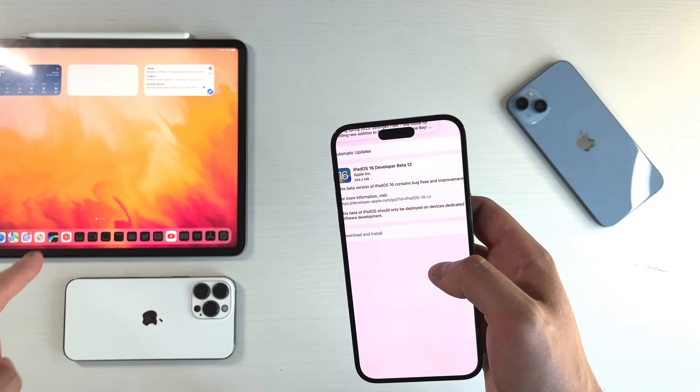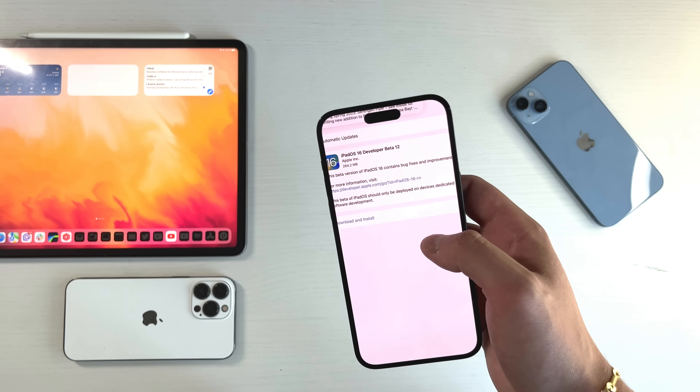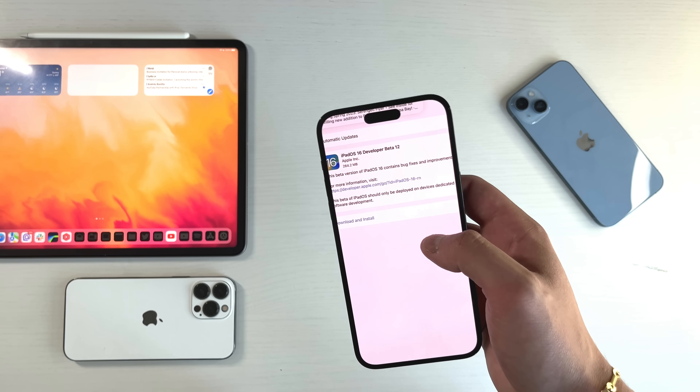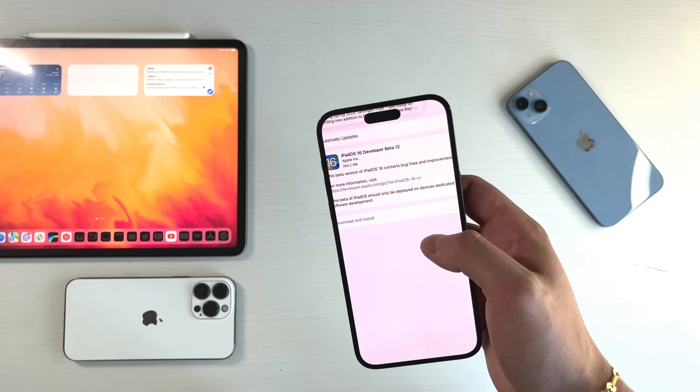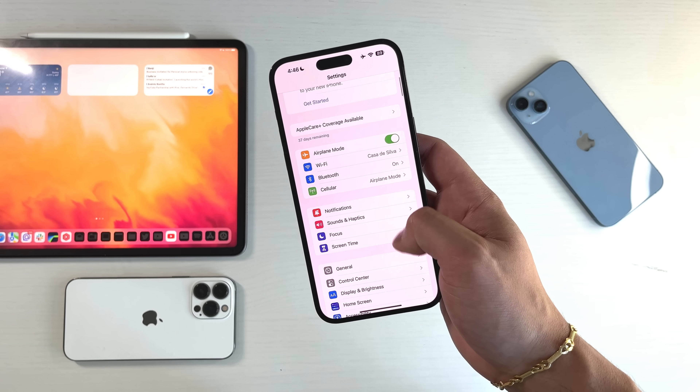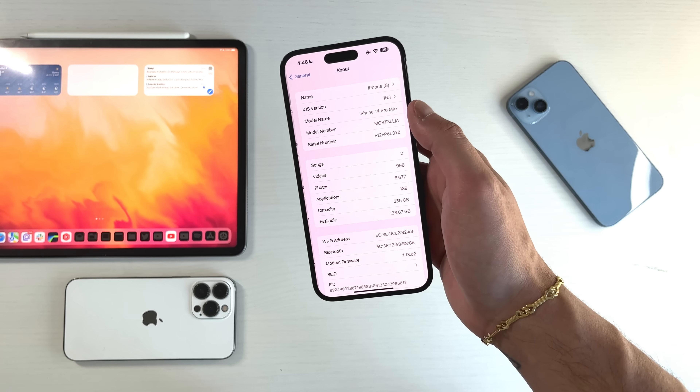On iPadOS 16 developer beta 12, installed on this M1 iPad Pro, it was only 264.2 megabytes. So a little different in terms of size, but there isn't much new on either of them, which I'm going to show you in a little bit.